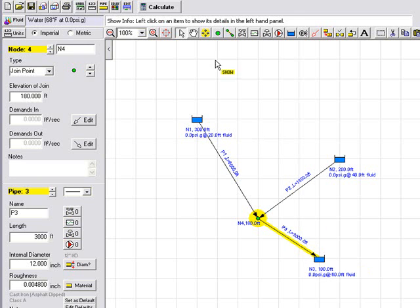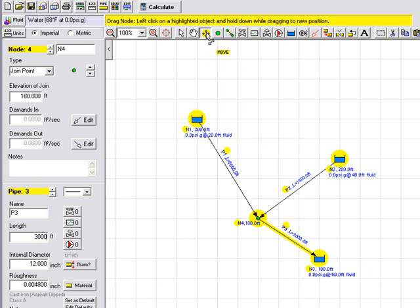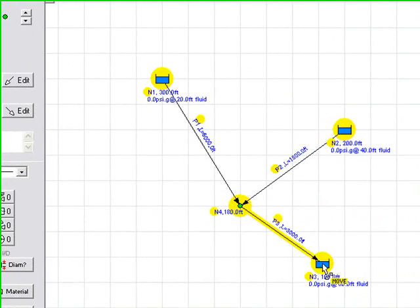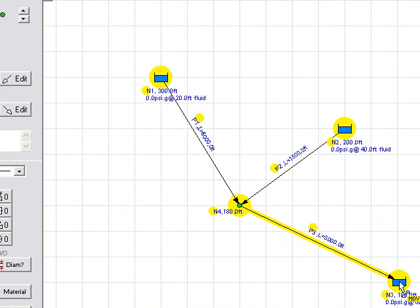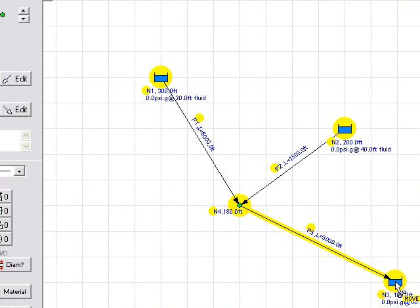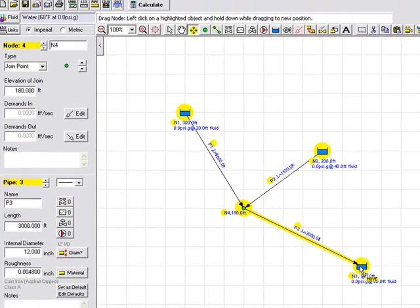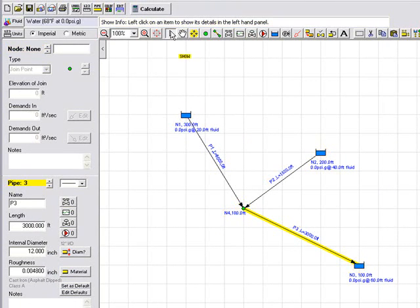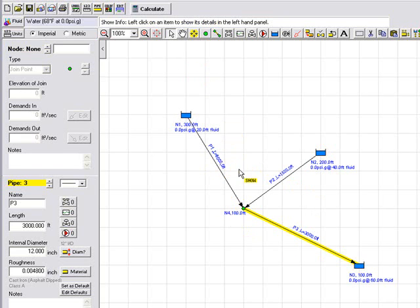We can select the move tool and all of the nodes become highlighted and we can drag and extend a particular pipe and we can then go back to select the show tool. Now this hasn't changed any of the logical modeling but it just does change the drawing and makes it easy to drag and drop items to new positions.